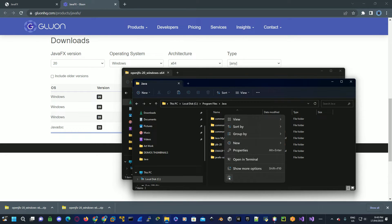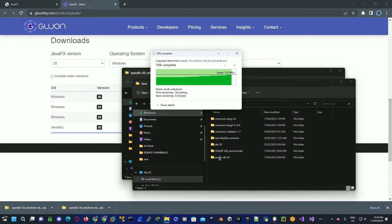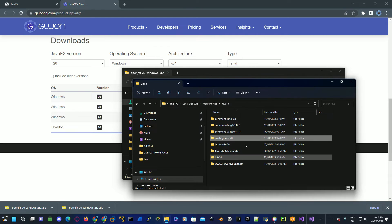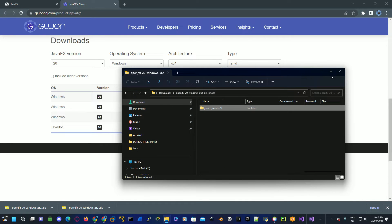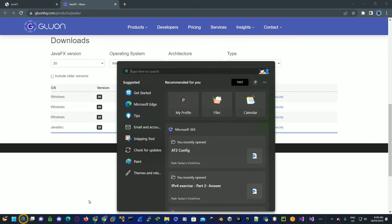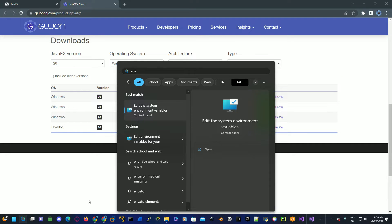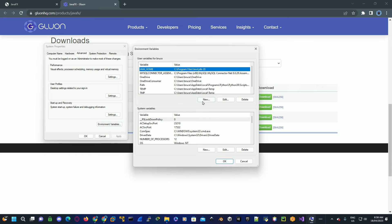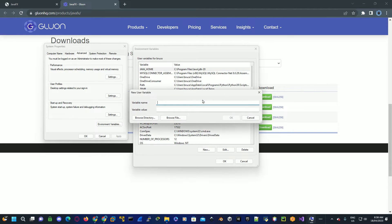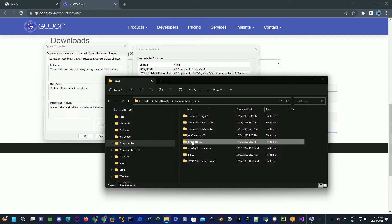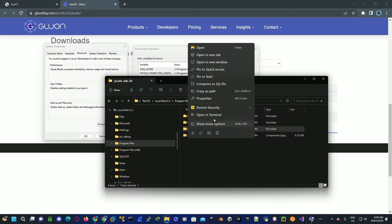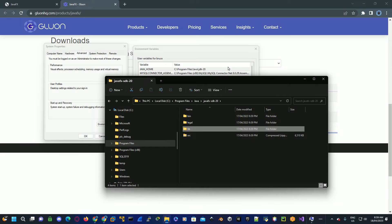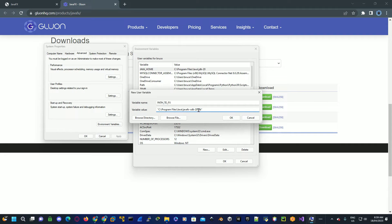Now once we've completed this, we'll go back to our system environment variables and this time we're going to set up the paths for JMODs and for the SDK. Search for edit the system environment variables, click on environment variables, then click on new to add a new path. Type in PATH_TO_FX, make sure this is in capitals. Then go back to where we copied JavaFX SDK and then copy the location for the lib folder. Go back to the environment variables and insert this in for variable value. Now you want to make sure it includes double quotes, click OK.